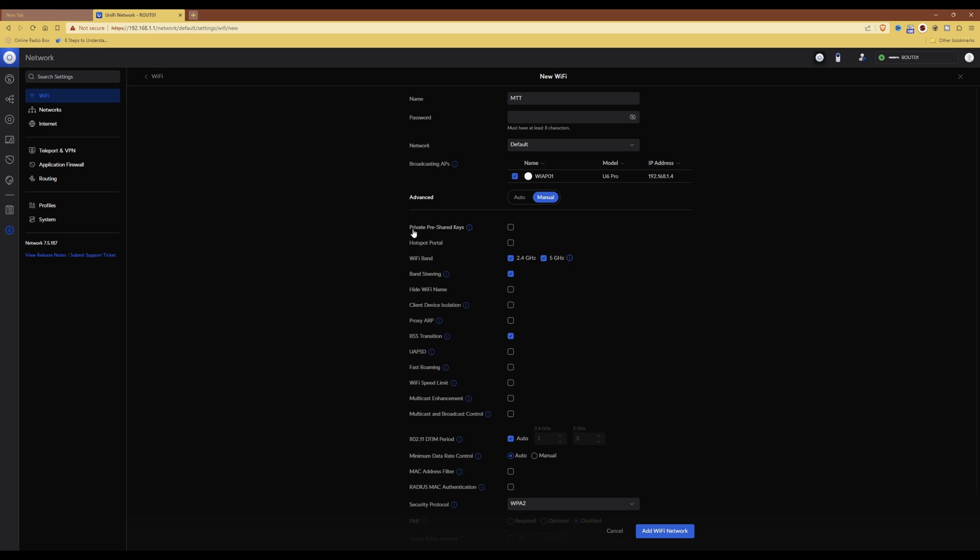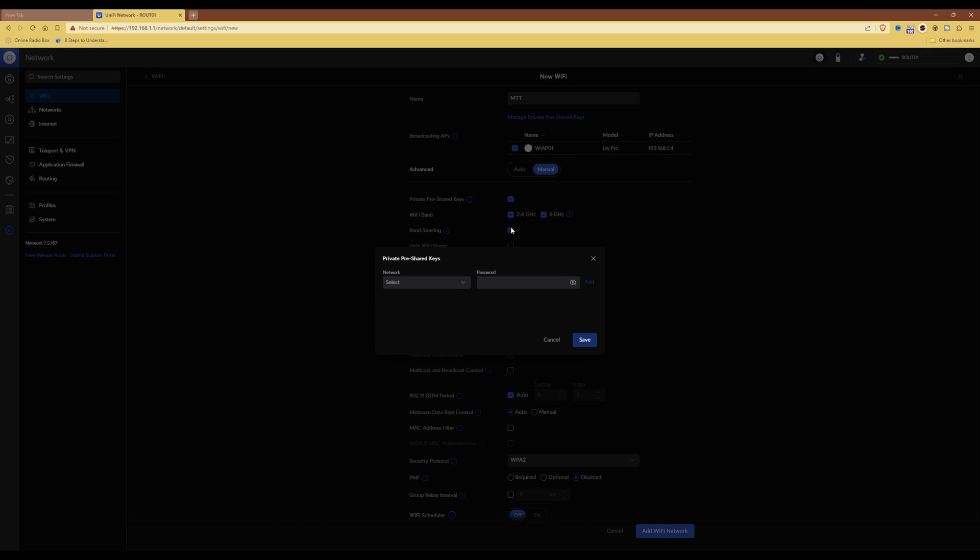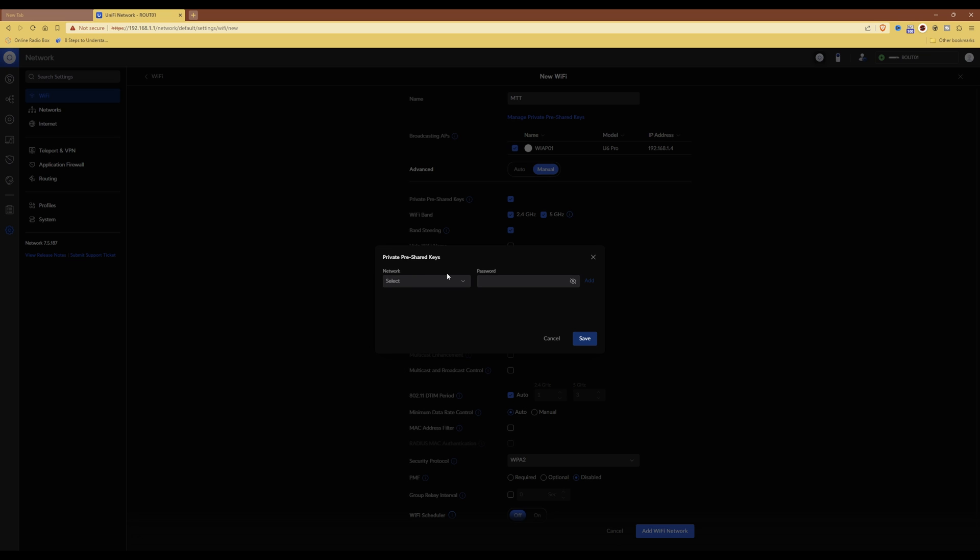You'll then see that the first option is private pre-shared keys. So what you need to do is tick this box. Then you will see that there's a pop-up window saying private pre-shared keys and the network and password.